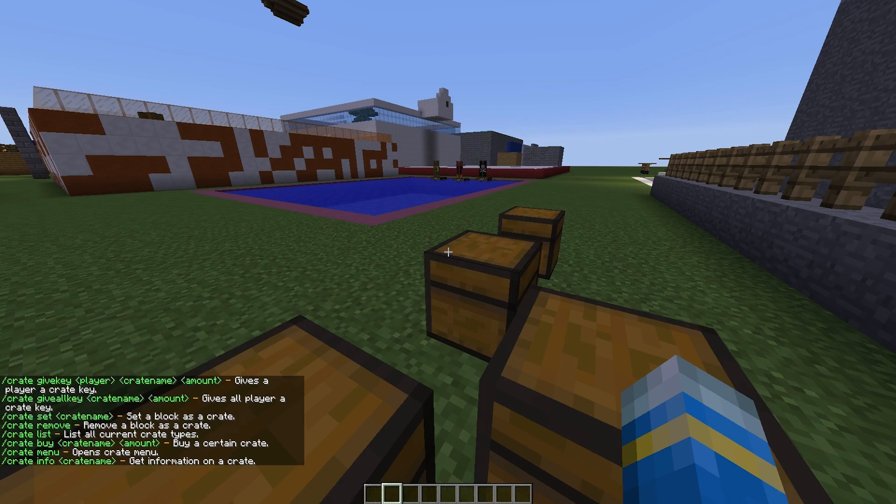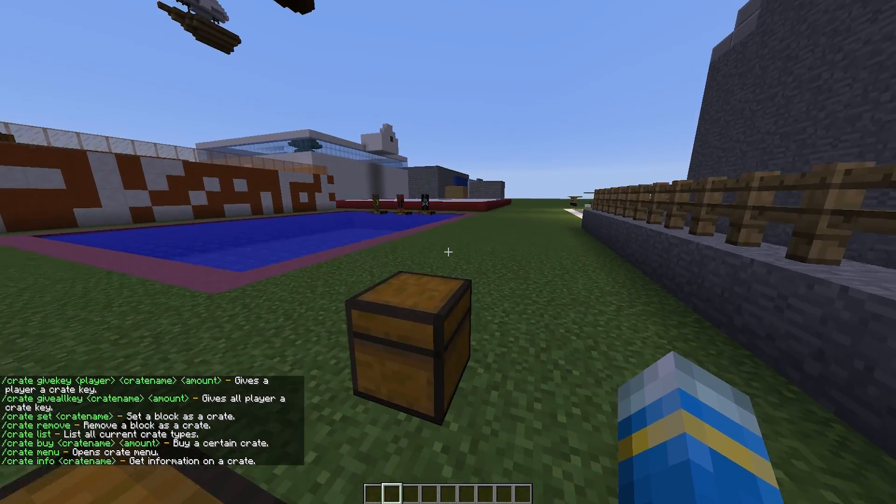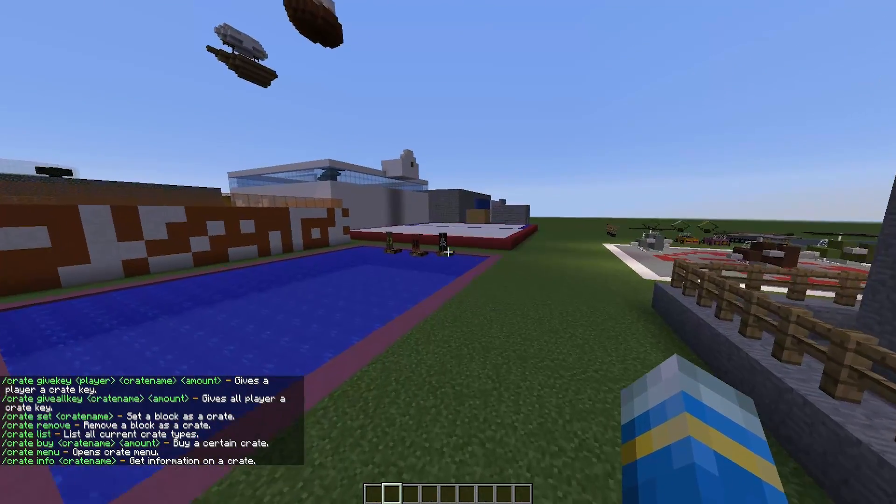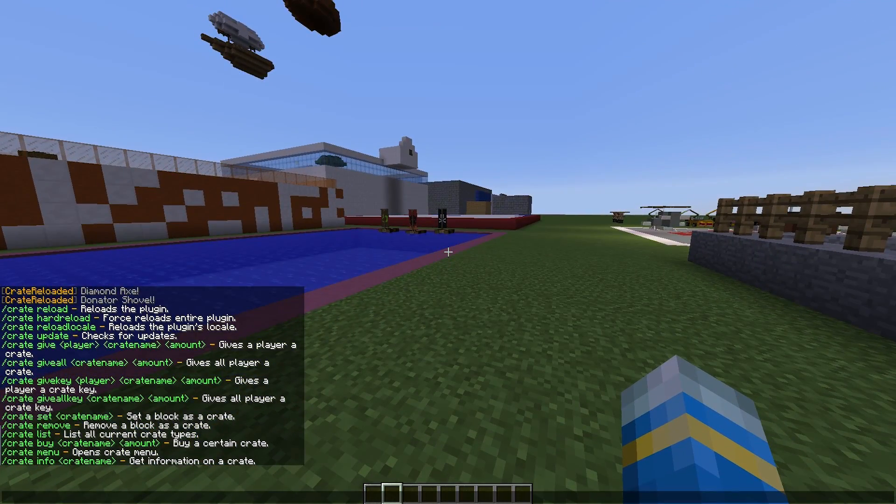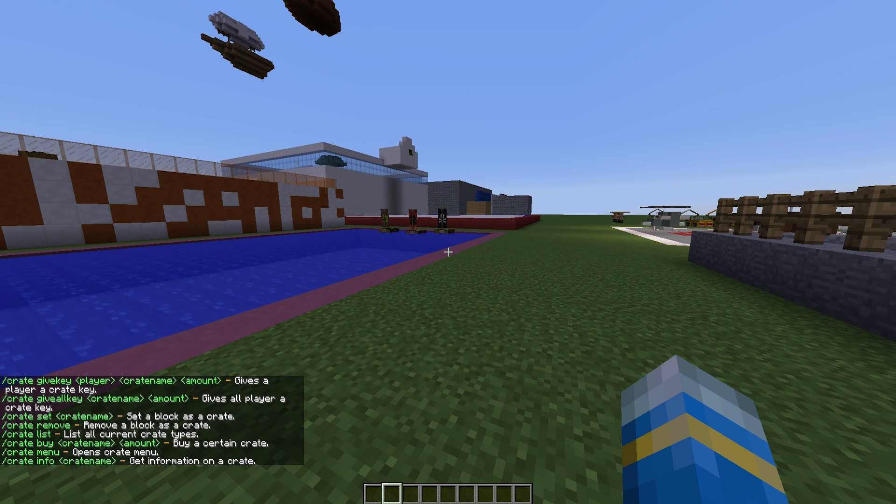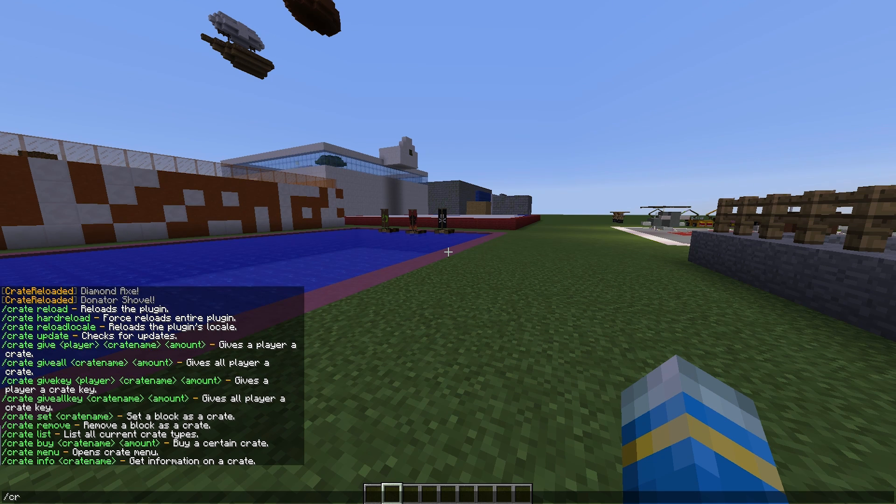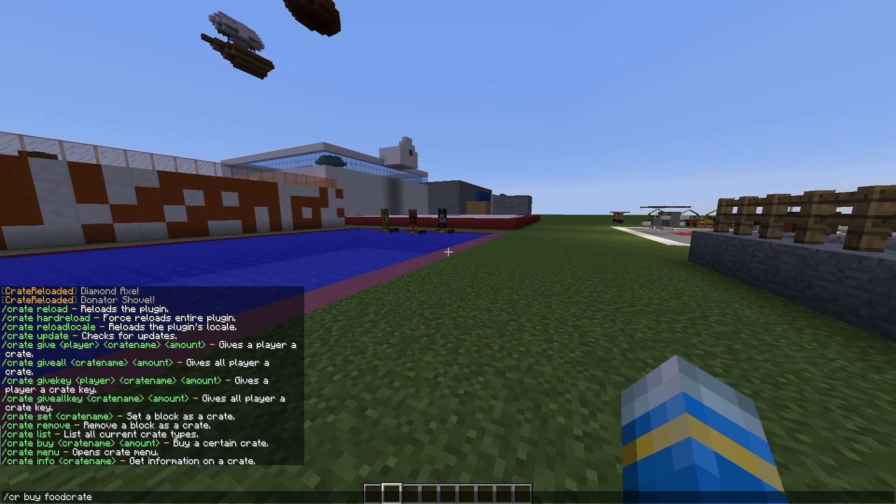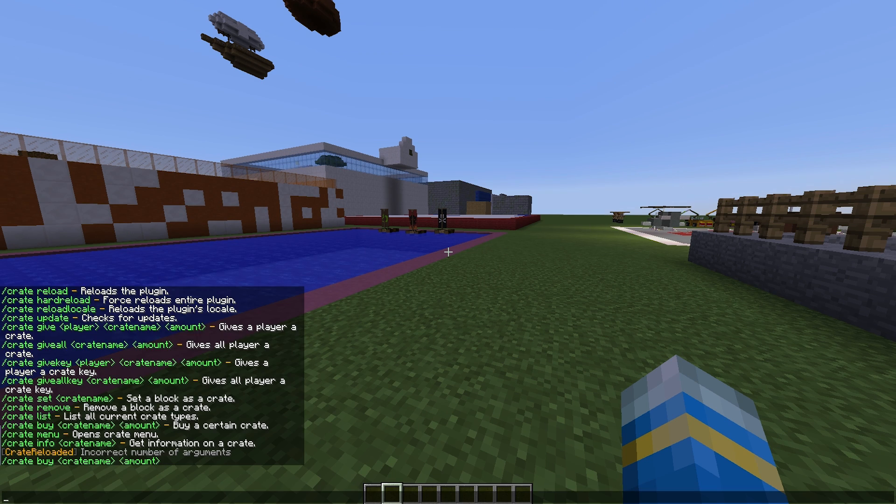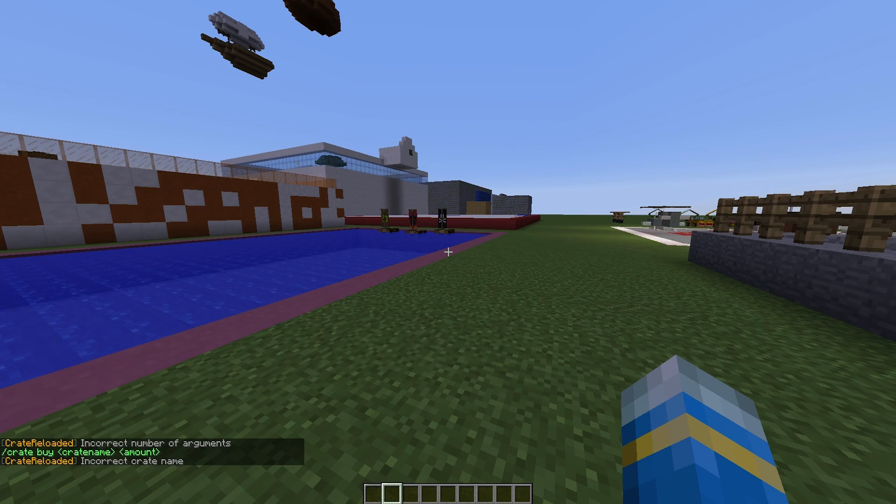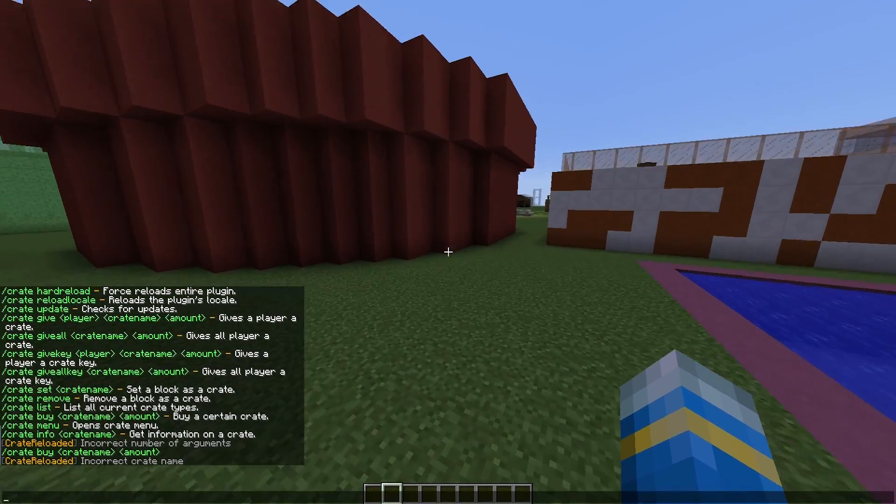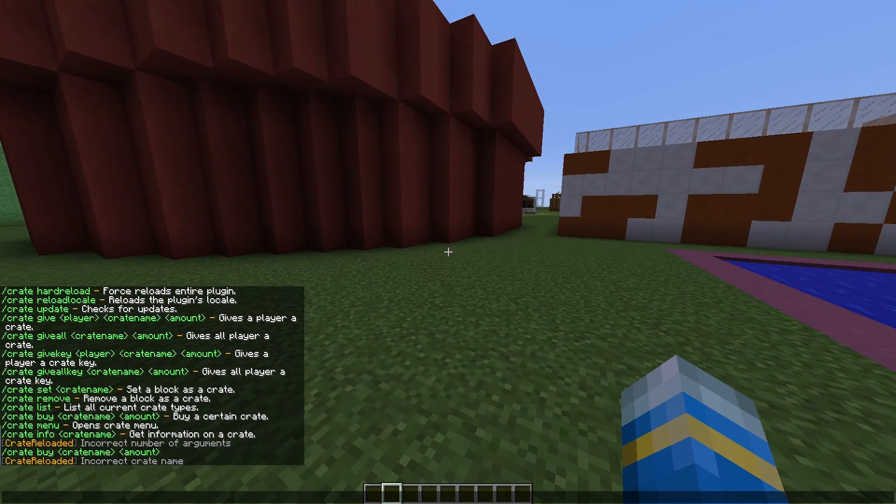If you see our commands this will show us all the commands down here. You can do CR buy with the crate name, so CR buy food crates and then however many you want, but obviously it's not for sale so we cannot buy that one.